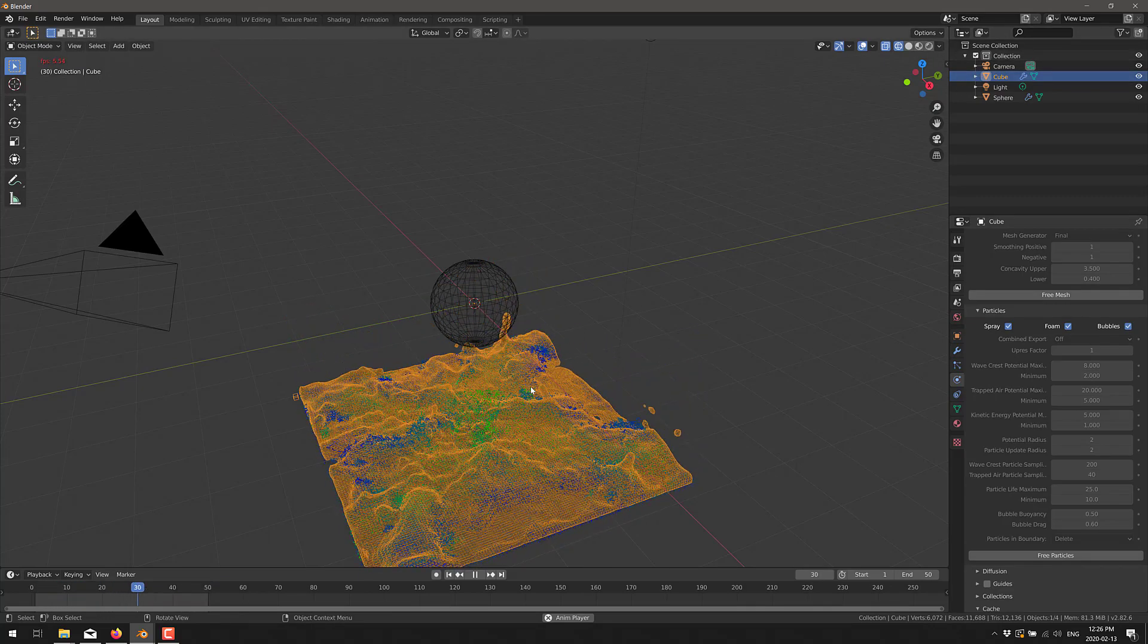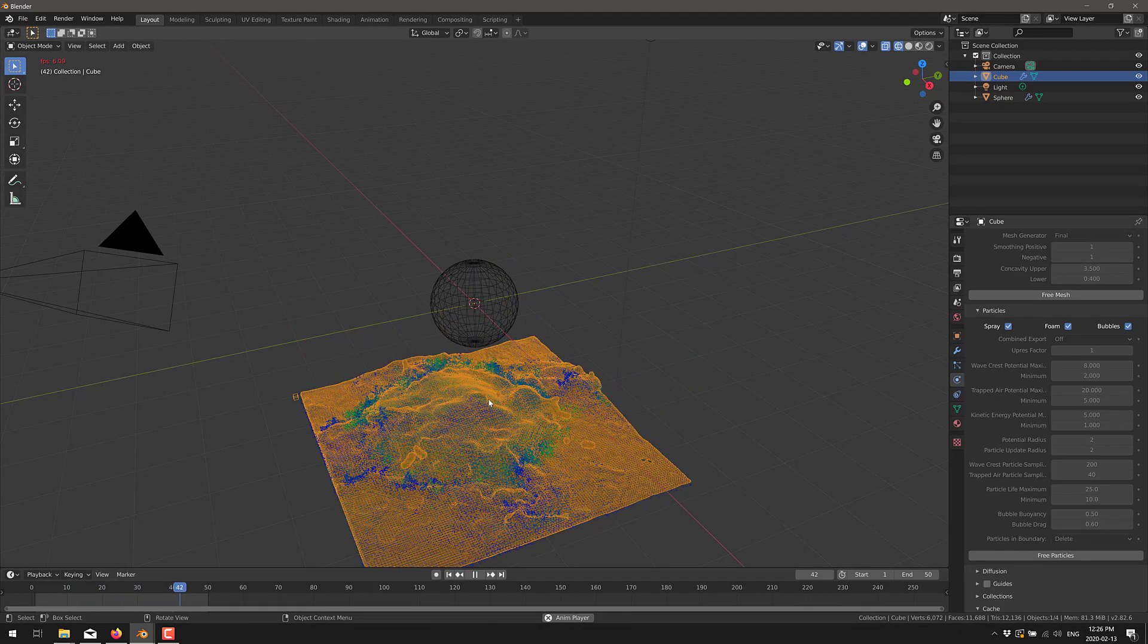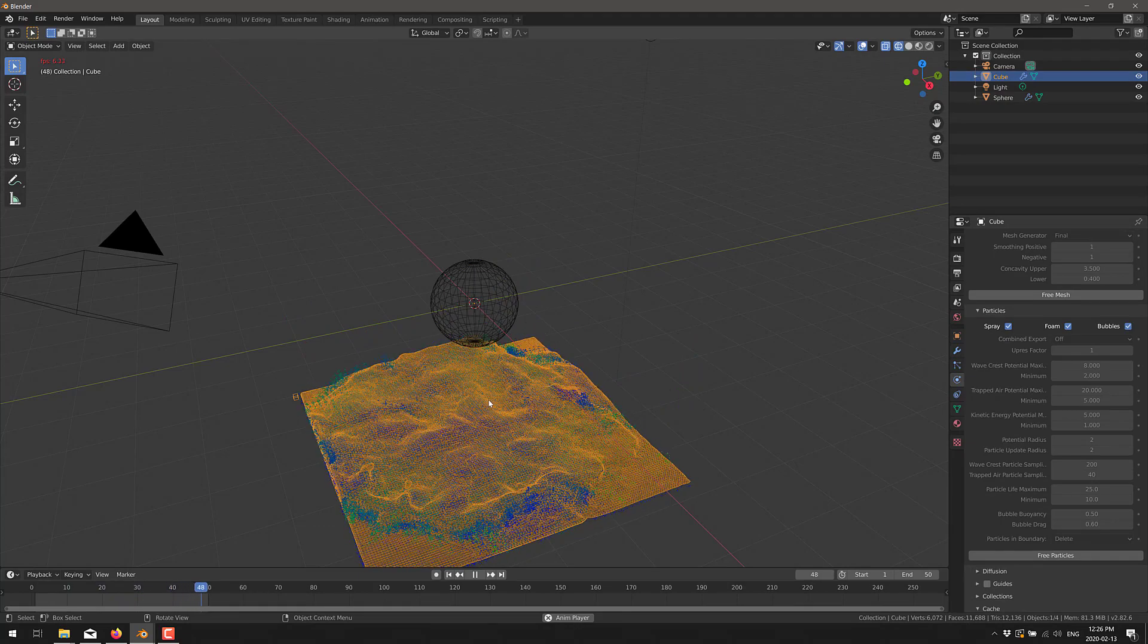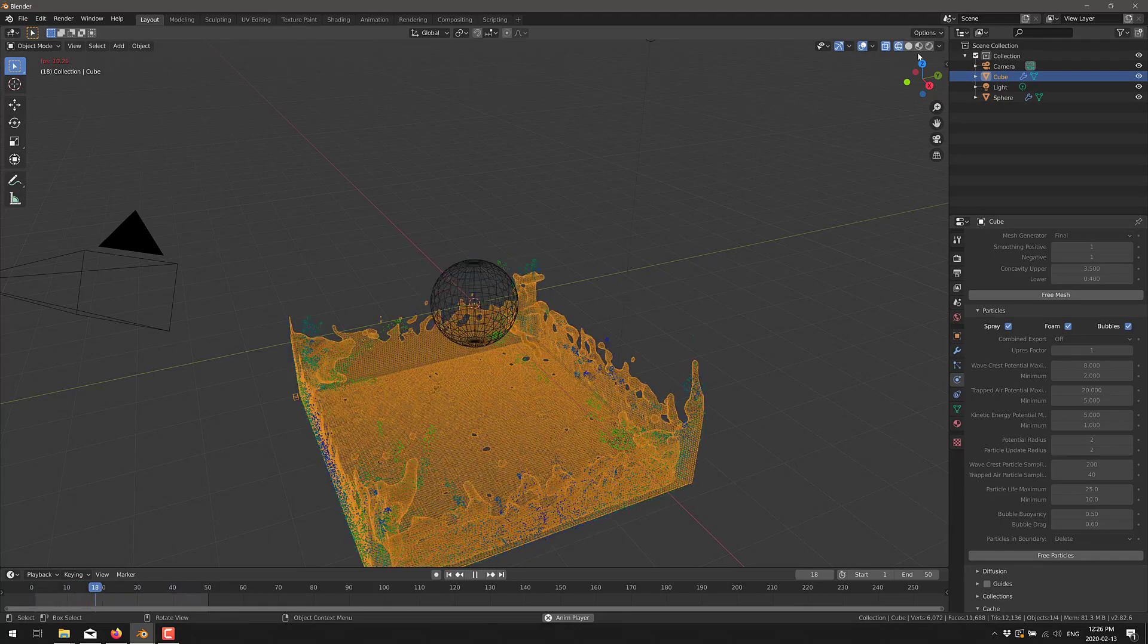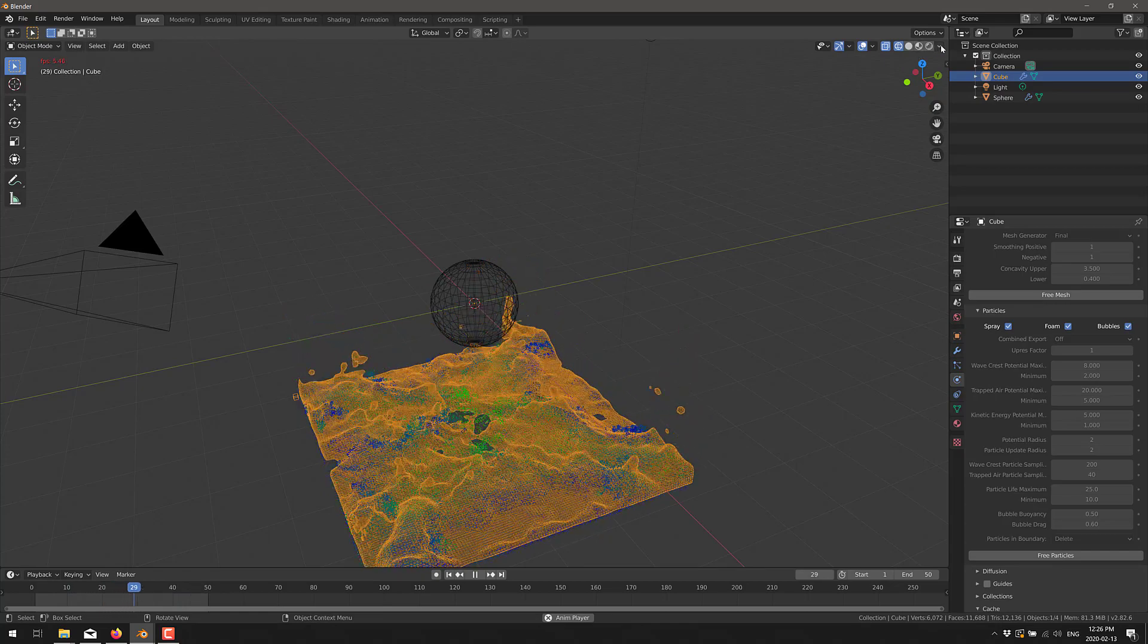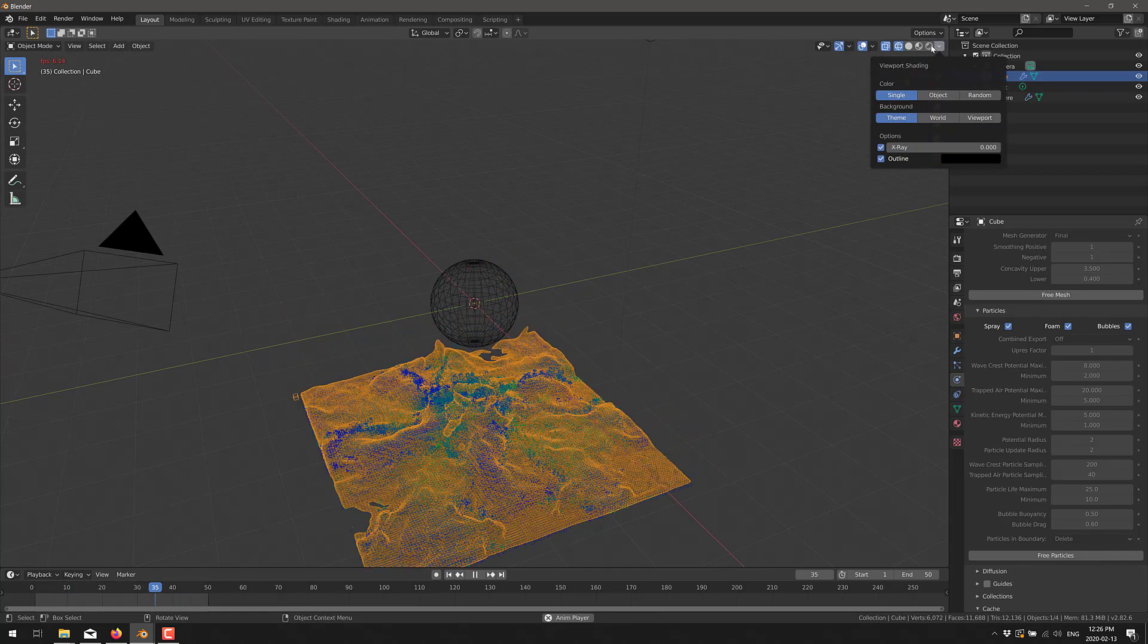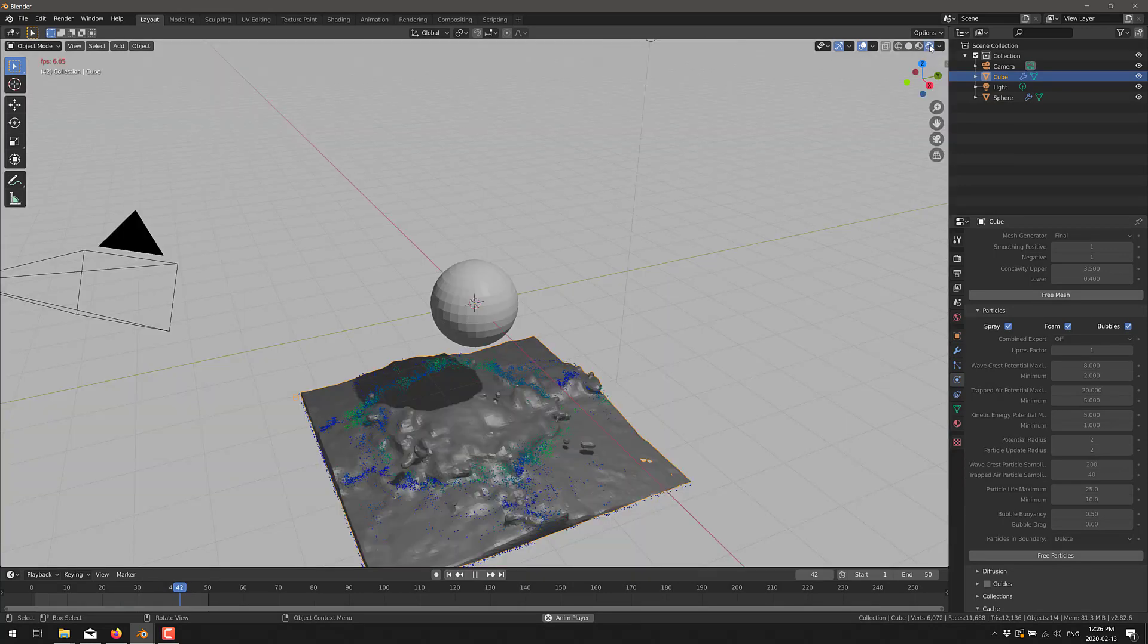But anyways, this is Manta Flow powering the calculations on the back end now, should result in more precise and accurate simulations. Another cool thing, this isn't directly related to this, but since I have it up here, let's switch over here to the Eevee renderer.